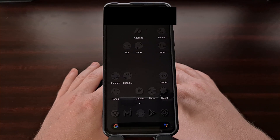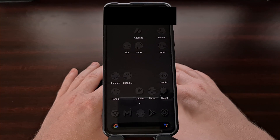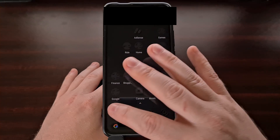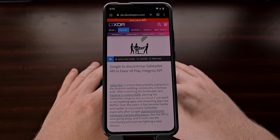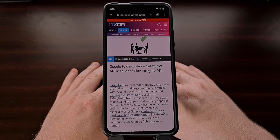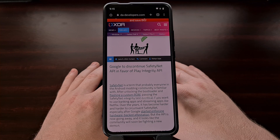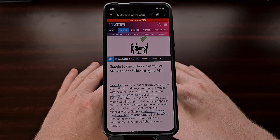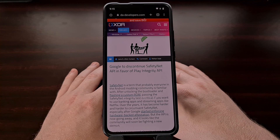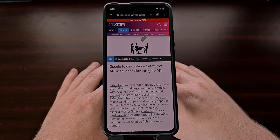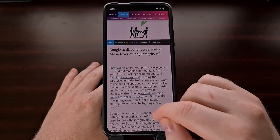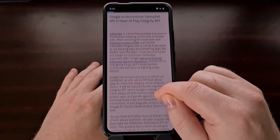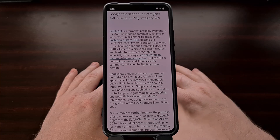Google has confirmed that they are phasing out the Safety Net Attestation API in the next couple of years. The company plans to switch to what they're calling the Google Play Integrity API and recommends developers to migrate to the new system as soon as possible.